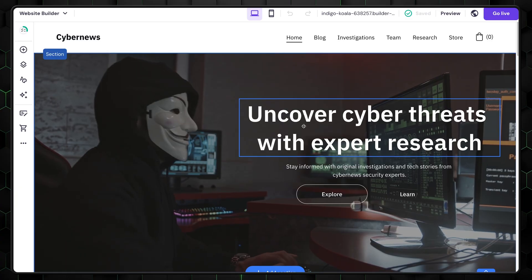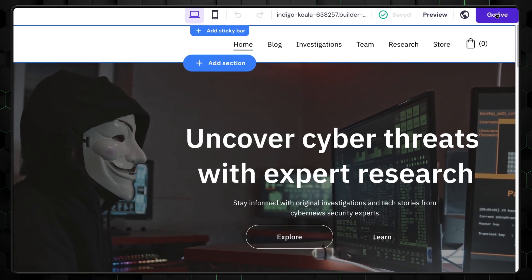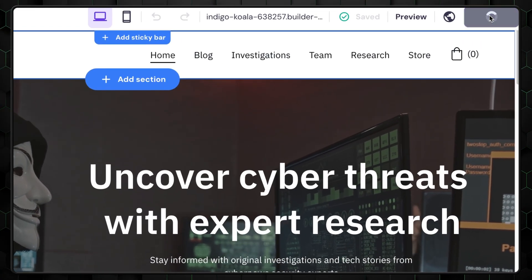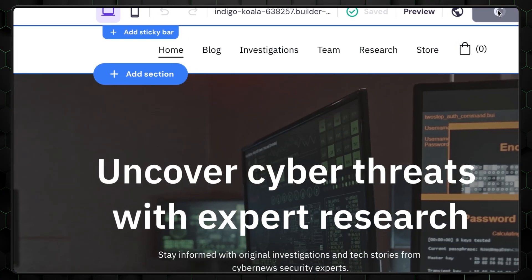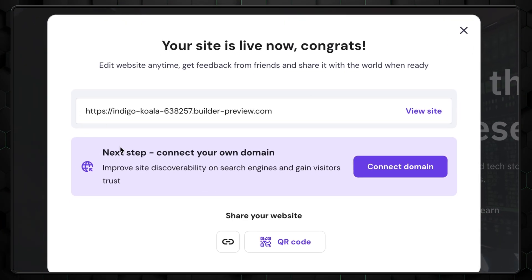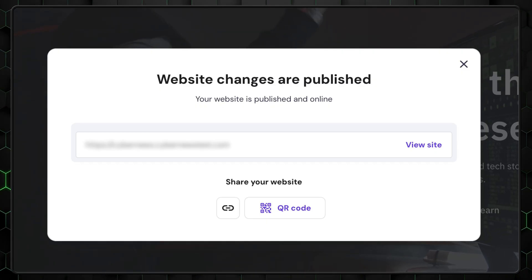Once that's done, all that is left is to publish our new website. To do that, press on this Go Live button. After that, a window will pop up with a link to your live website and an option to change your domain. Congrats! You've successfully created your website!